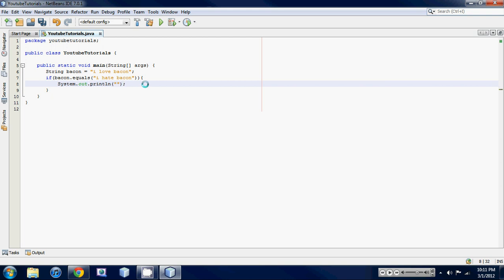So we're going to print out why do you hate bacon.